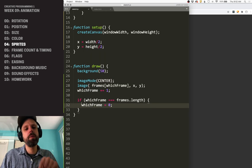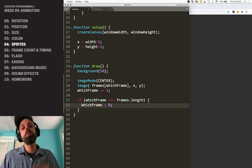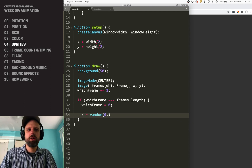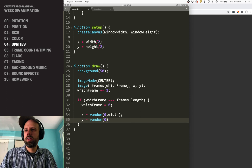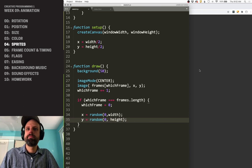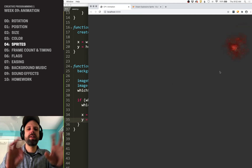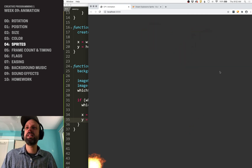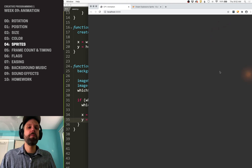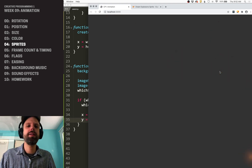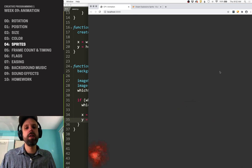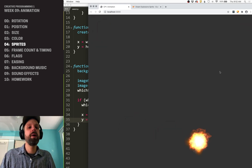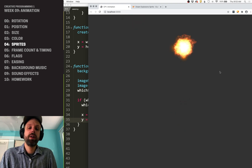Let's say we also want it to appear in a new spot after it resets. We can do that right in the same if statement: set X to a random location between zero and width, and Y between zero and height. Now it's like fireworks of explosions going off — pretty awesome. You could easily find sprites you want to work with, or even better, make your own in Photoshop, Illustrator, drawn by hand and photographed. You just need a folder of sequential images that you load into a list and draw on screen — a really cool way of adding lots of detail and texture to your animations.